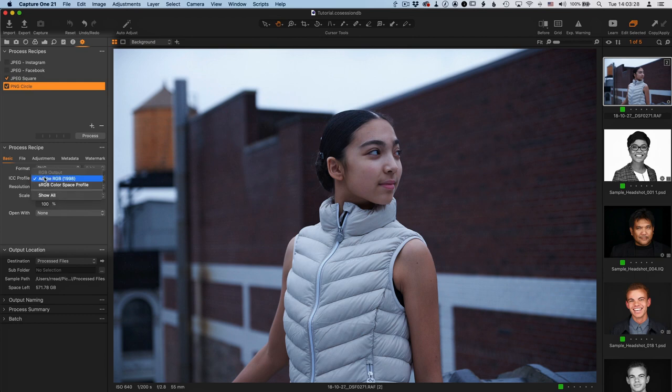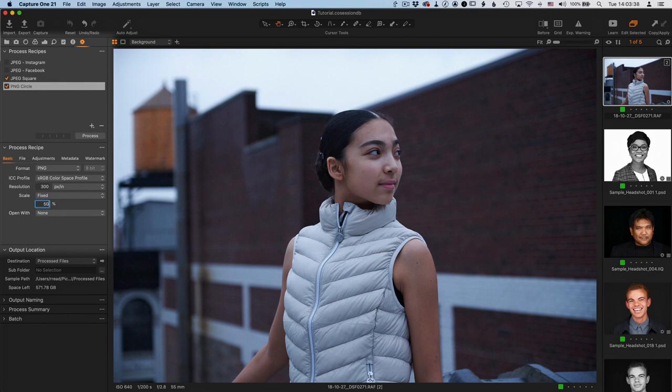We change the ICC profile to sRGB. It's good for images that you're going to be showing on a screen. And I'm going to leave the scale as fixed, but change it to 50%, just so the image is a little bit smaller by the time it gets to CROPT.